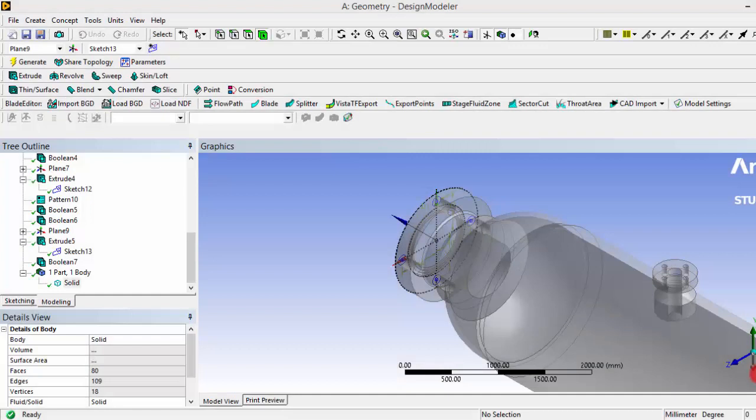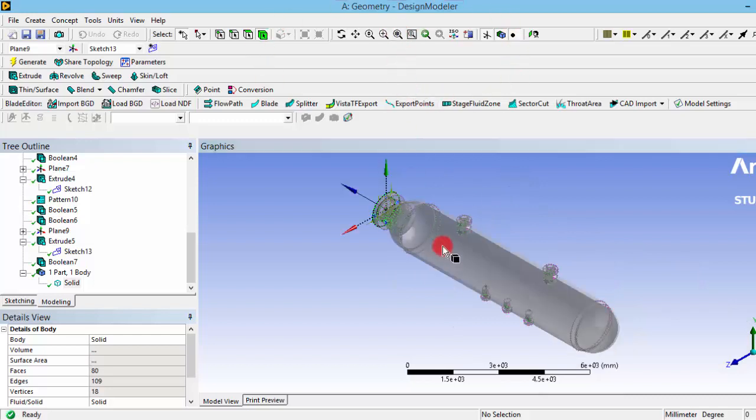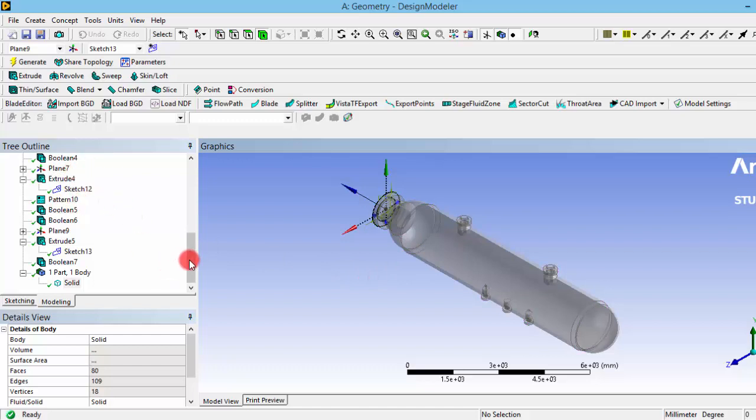Hello guys, in this tutorial we will see how to perform a static structural analysis on a pressure vessel. Here I have modeled a pressure vessel using design modeler.